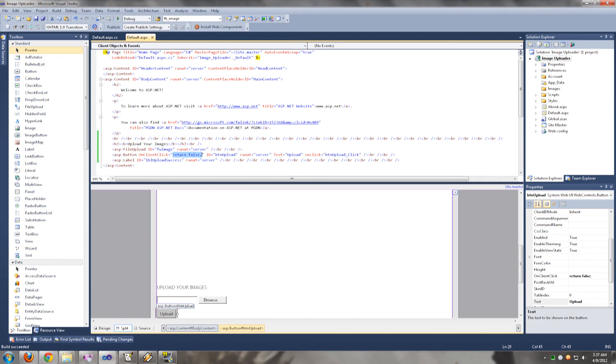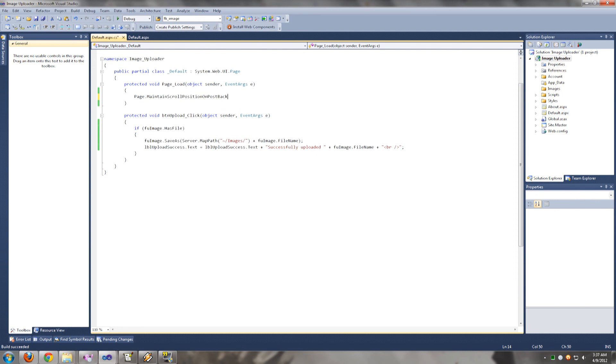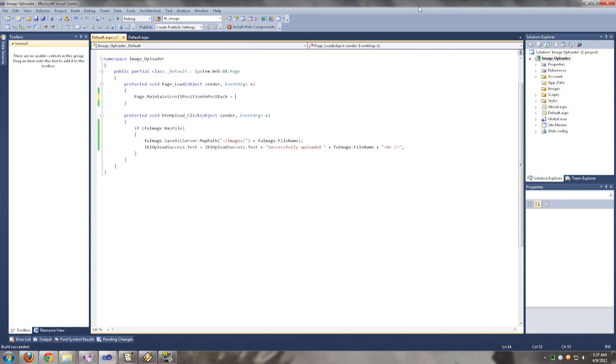So what you have to do is, you have to use the other method which is page.maintain and set that equal to true.